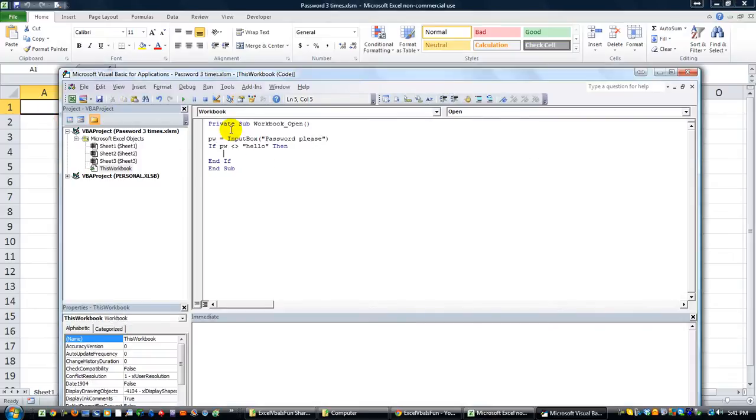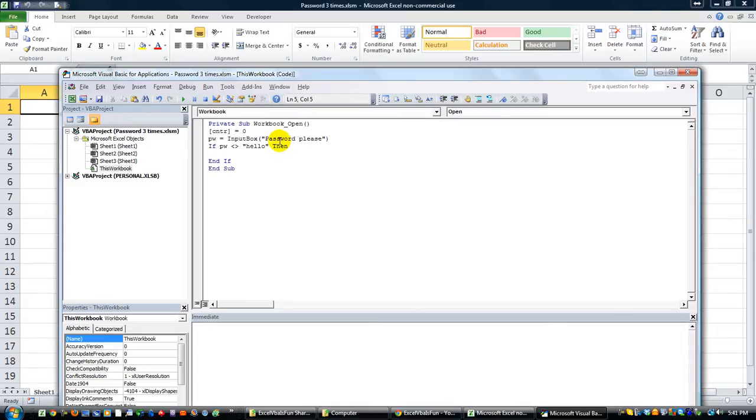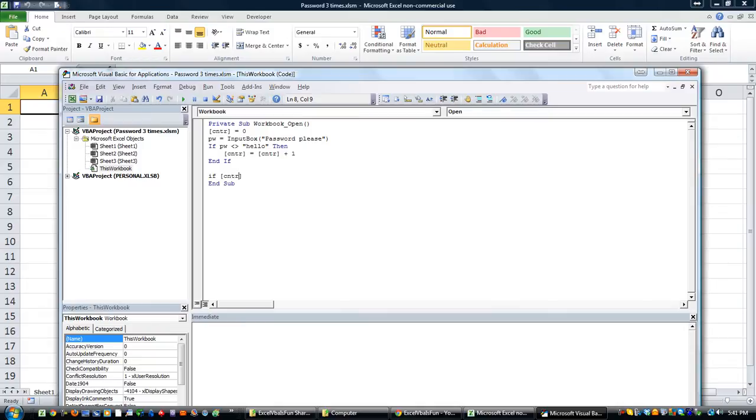Alt F11, we're back here. We're going to say cntr equals zero every time the workbook opens, so the counter is back to zero. If the password is not hello then the range that is called cntr equals cntr plus one, so now it'll be one since they failed.